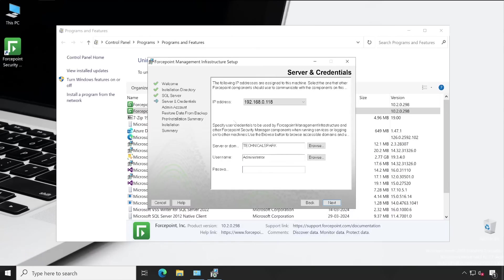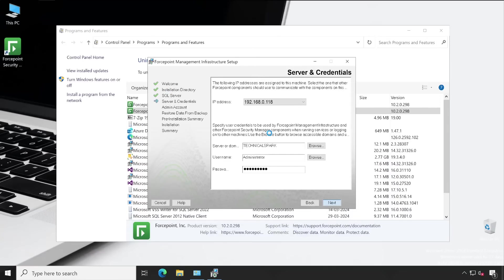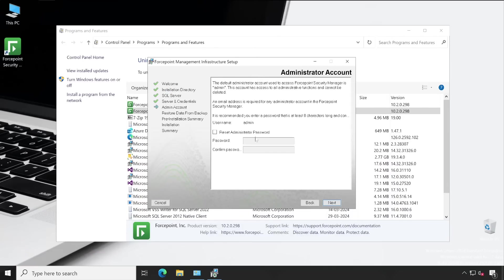Once those are entered, this is where we have to verify our service account credentials. Let me enter the password for my Active Directory service account which was used during the Forcepoint installation.